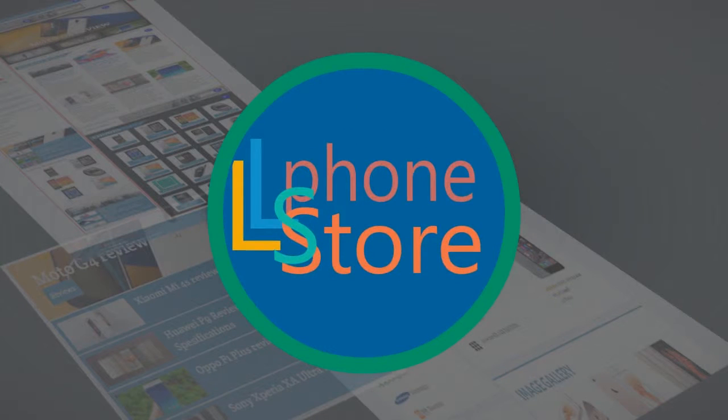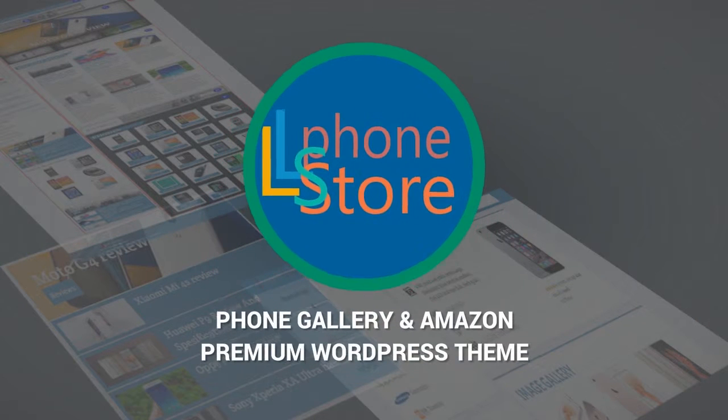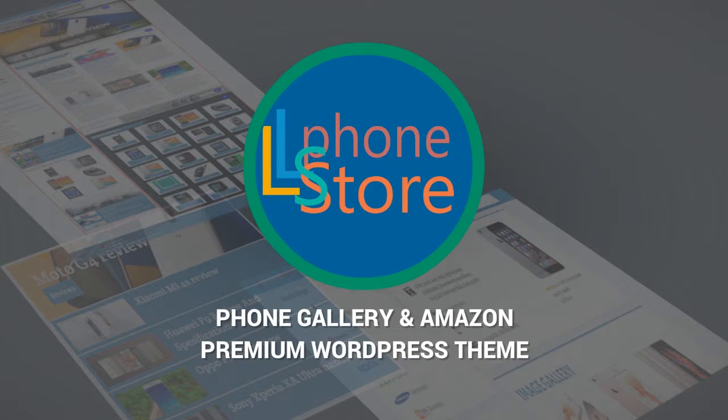L Phone Store: The Only Phone Gallery and Amazon Affiliate WordPress Theme. Hello!